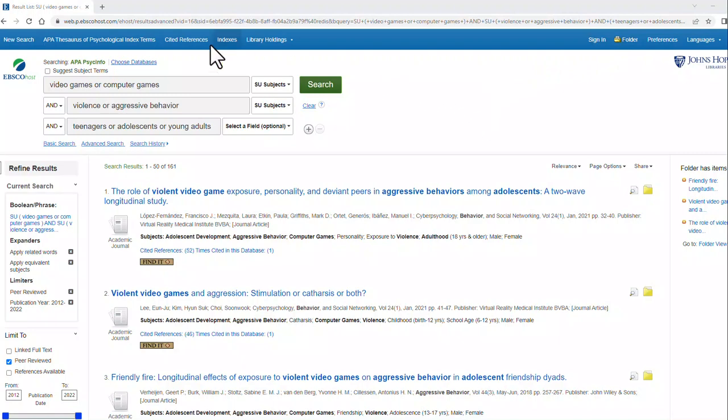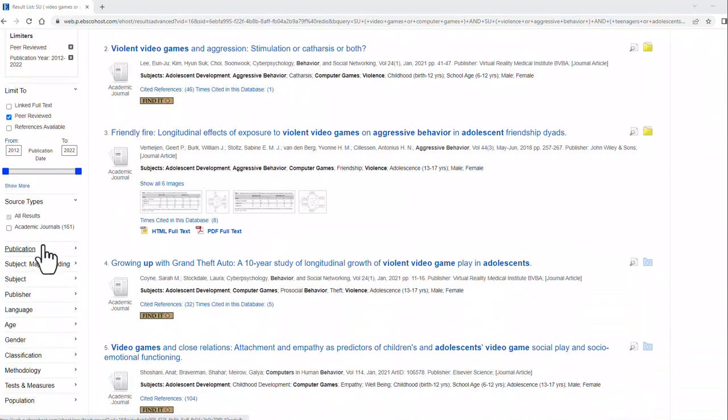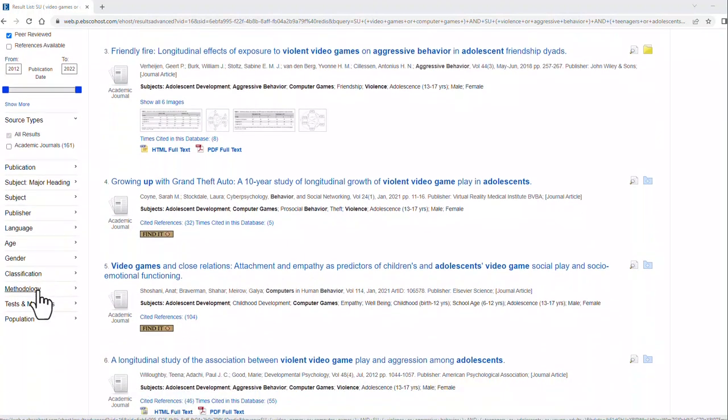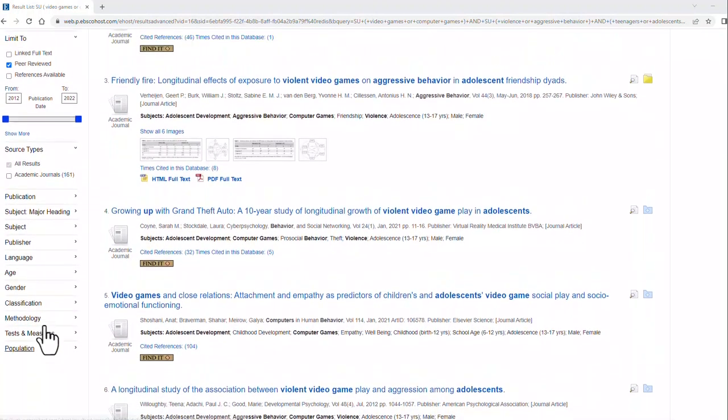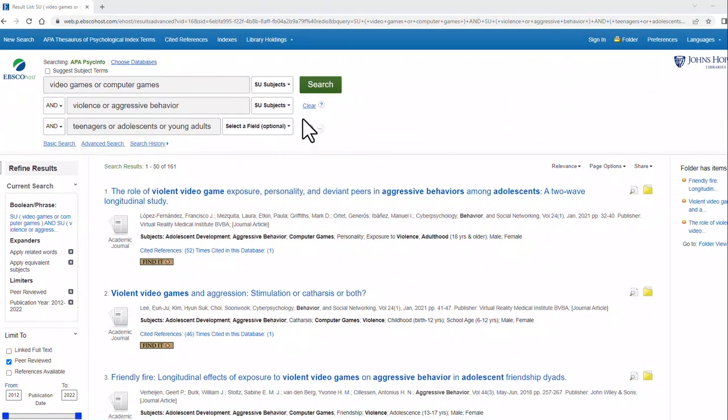This is the basics of searching in PsycInfo. There are many more limiters on the left-hand side that you can play with. You can also use the tutorial for the advanced search function. Thank you for attending.